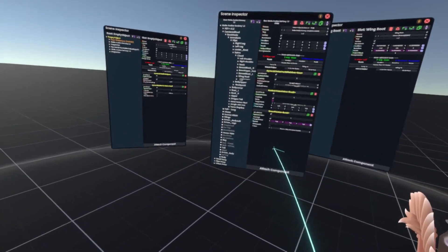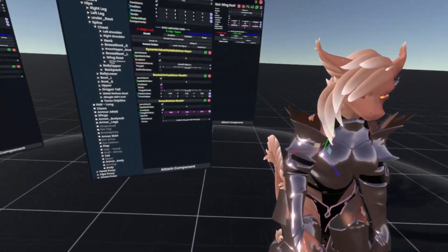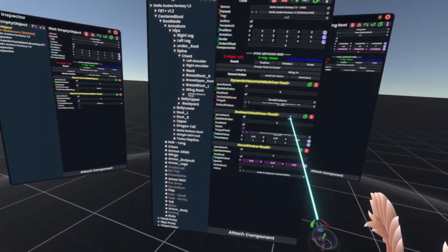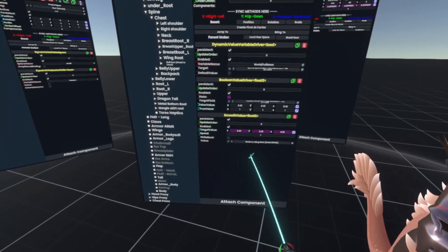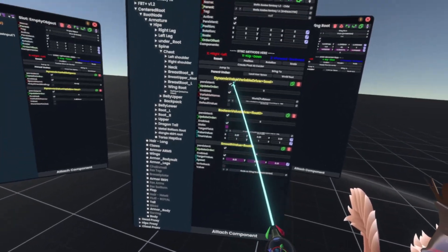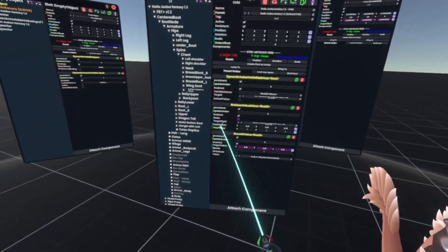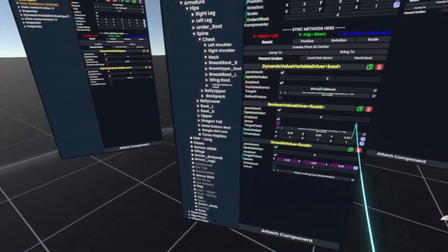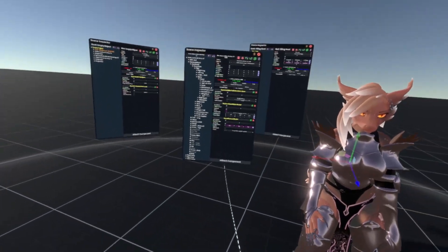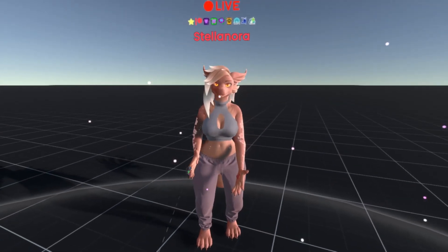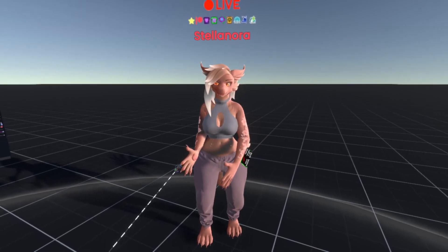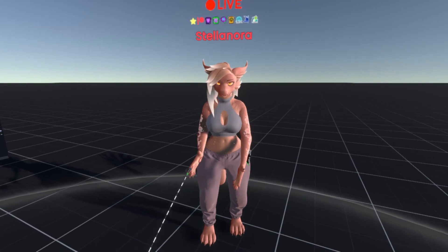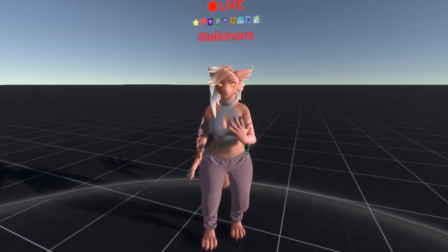If you want to do a blend shape instead, the process is the same — just use the Value Driver Float and Smooth Value Float. For blend shapes, you generally don't need to worry about the 0.01 trick; just leave it as 0 and 1. And that should be it. If you need more help or have any questions, feel free to ask in the Creator Time Discord, which is linked in the description. Hope you enjoy!